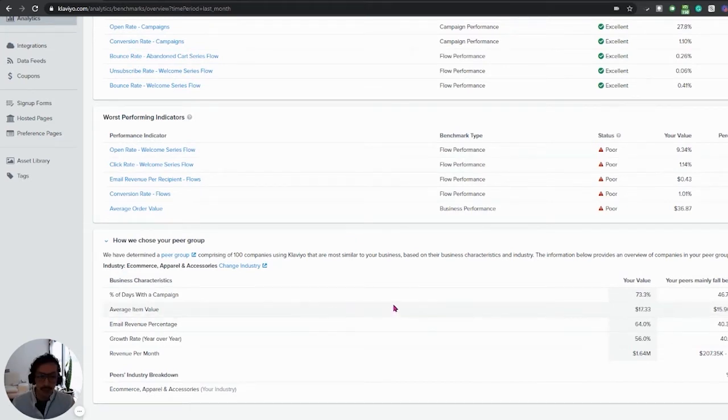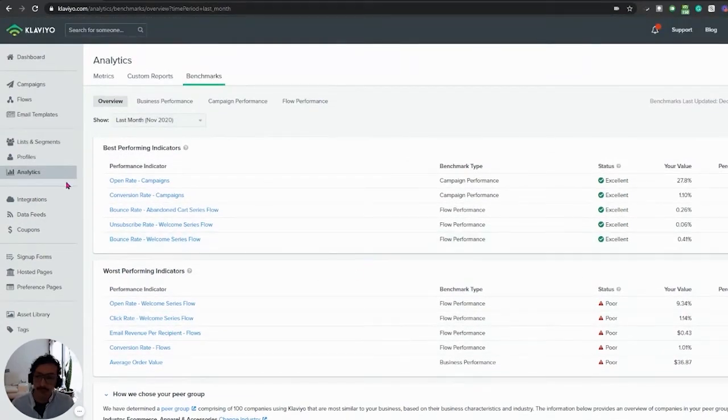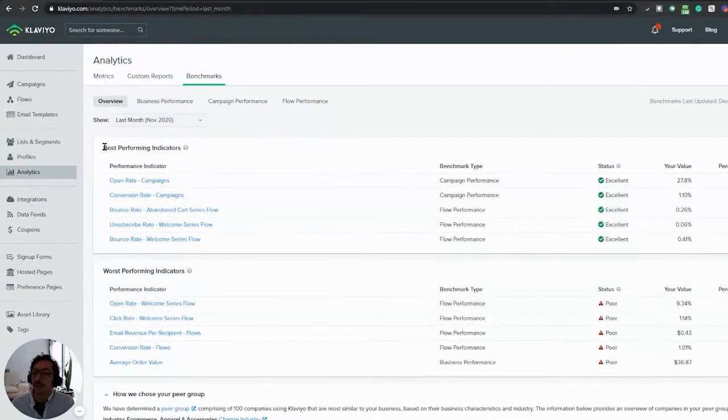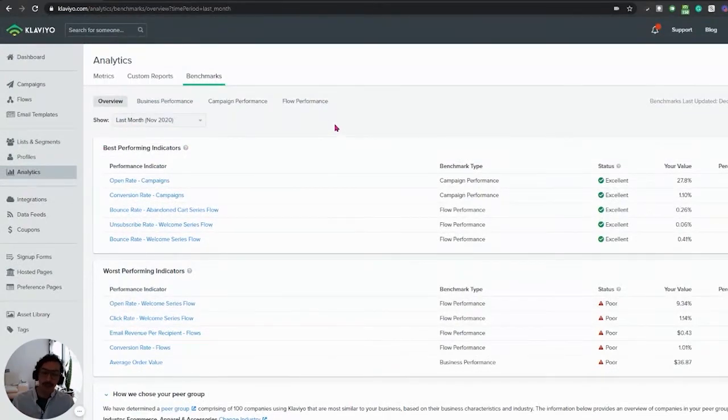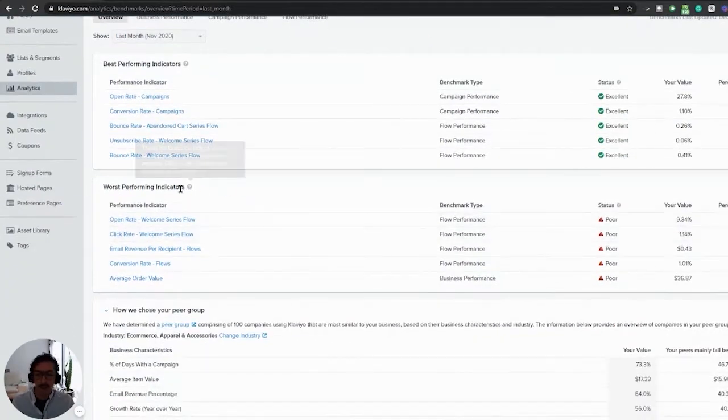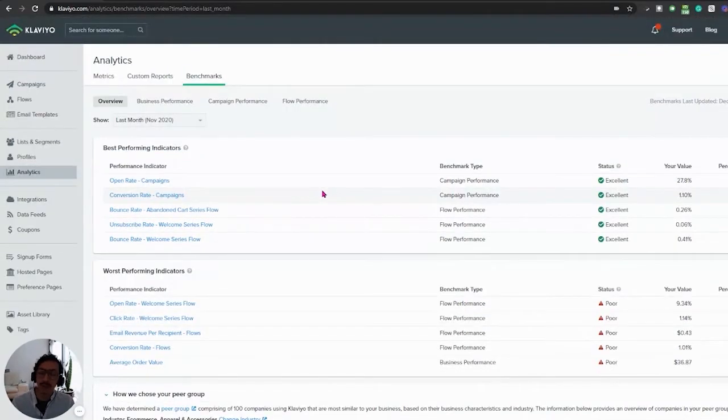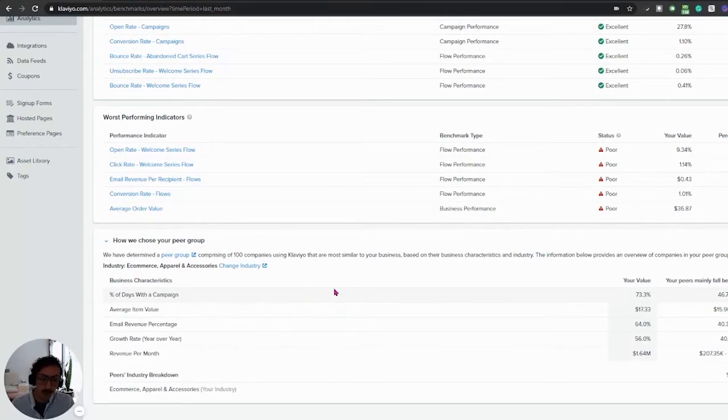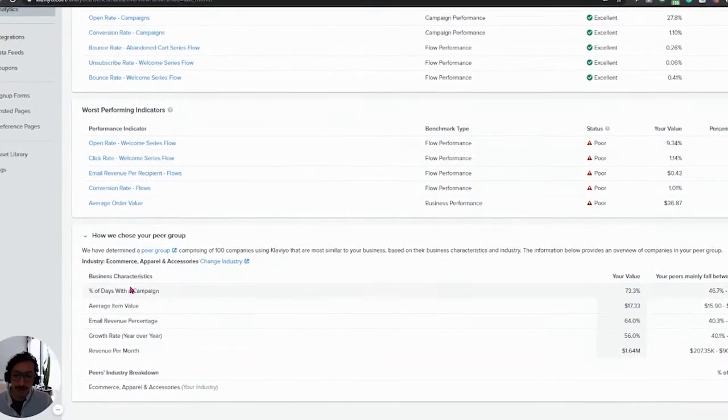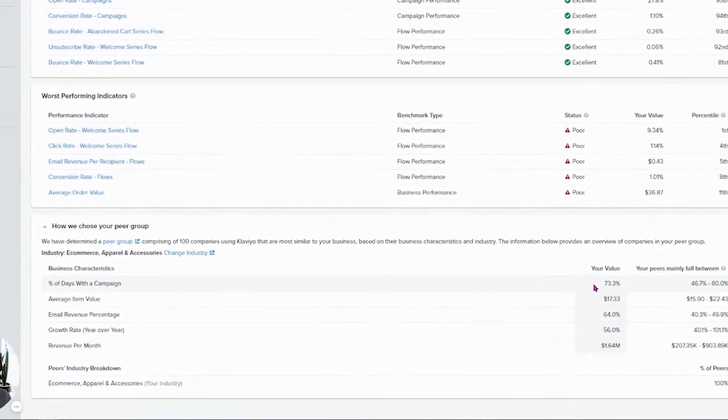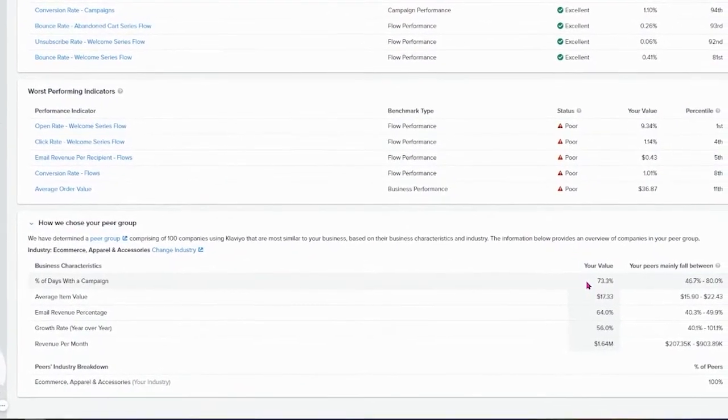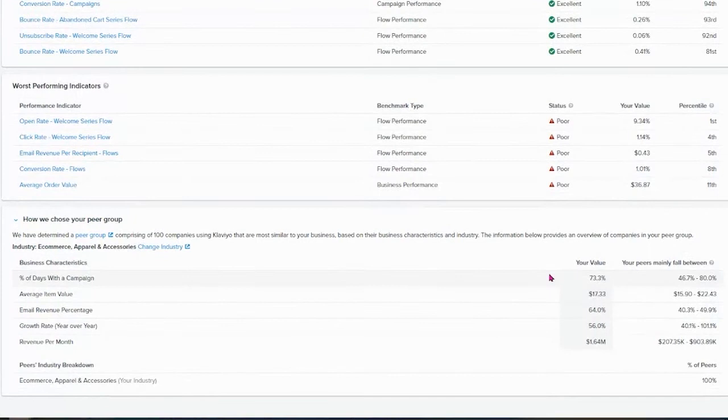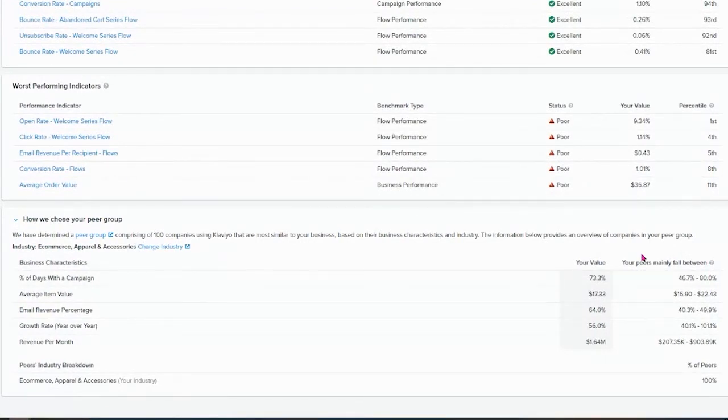And how do you fare to them? Well, we have three tabs in the overview, three main tables. This is the best performing indicators. These are the best indicators this account has compared to those in the industry. And the worst performing indicators. These are the worst performing indicators for this account within that peer group. And this is how the peer group was selected. They send 72% of the time, or of the month, of this period.